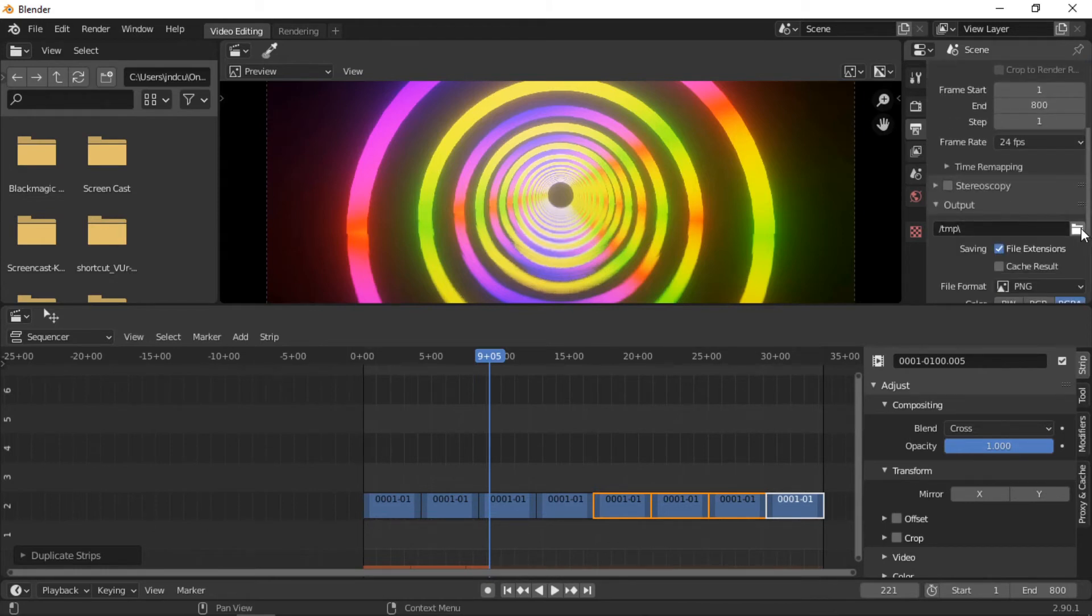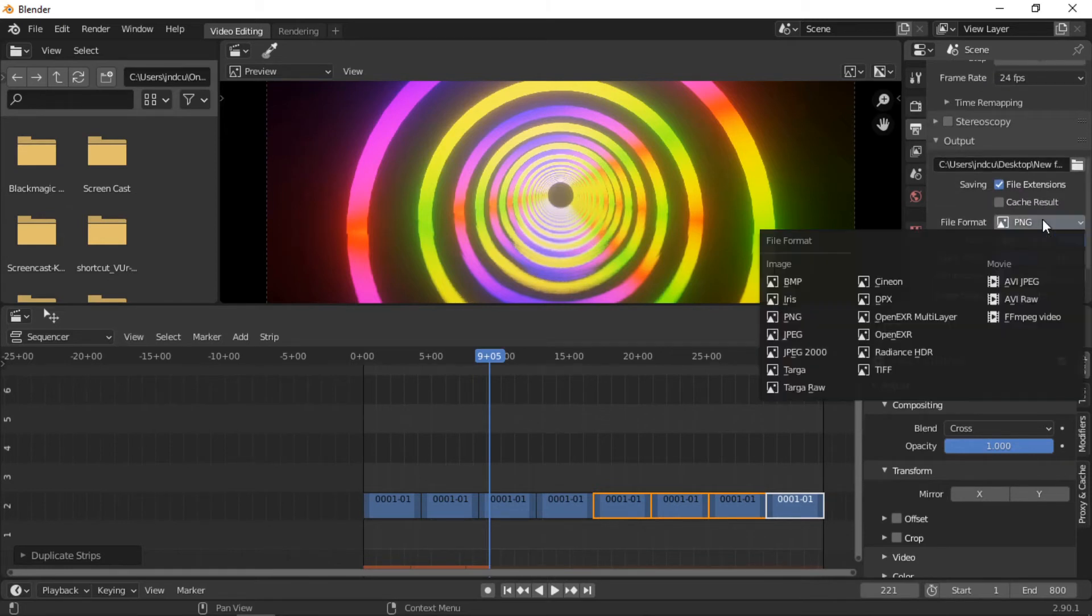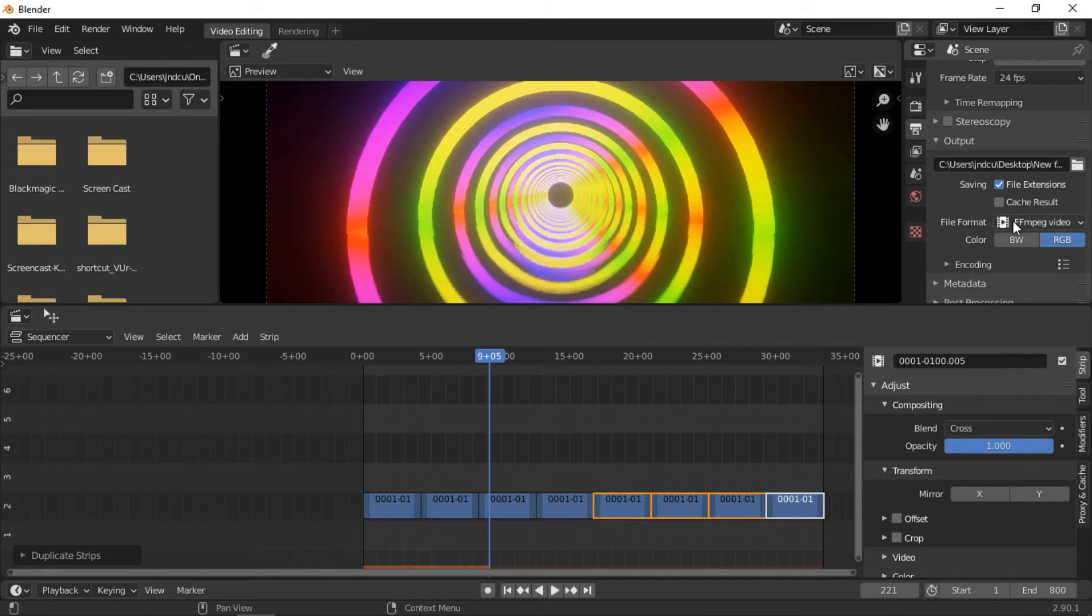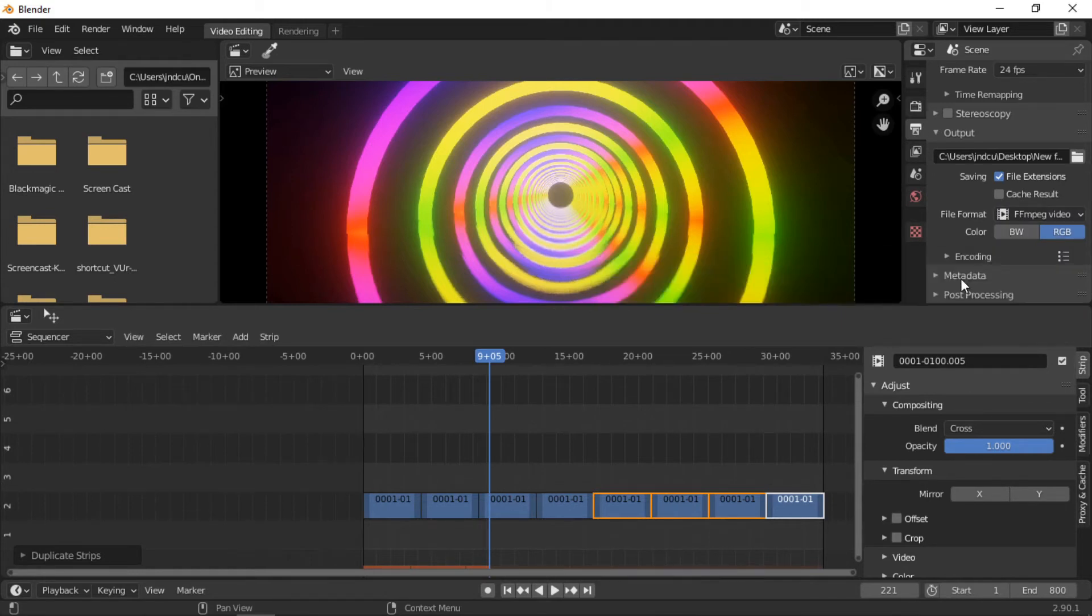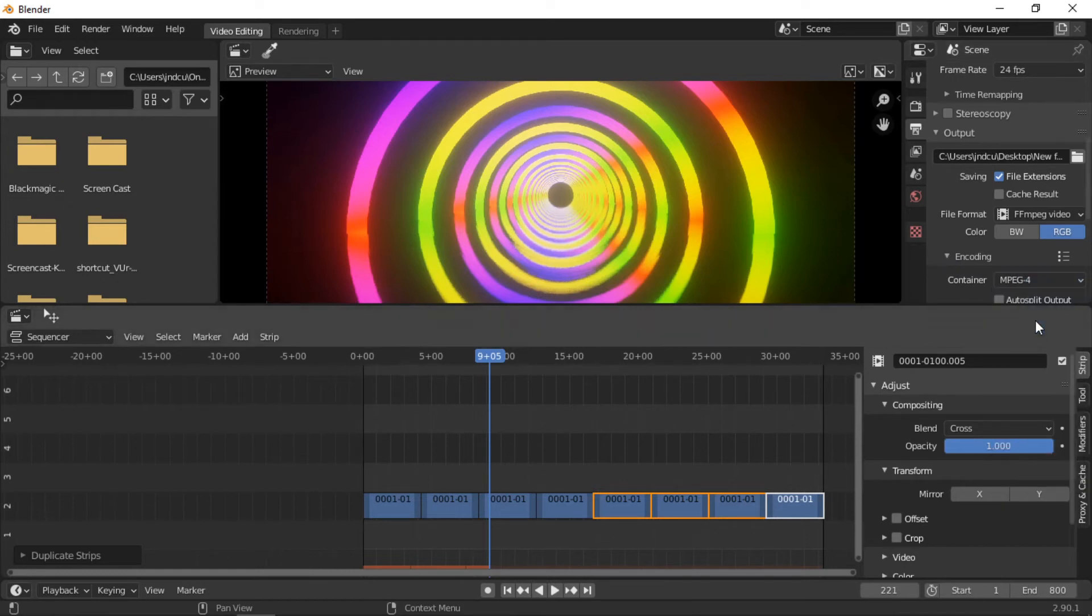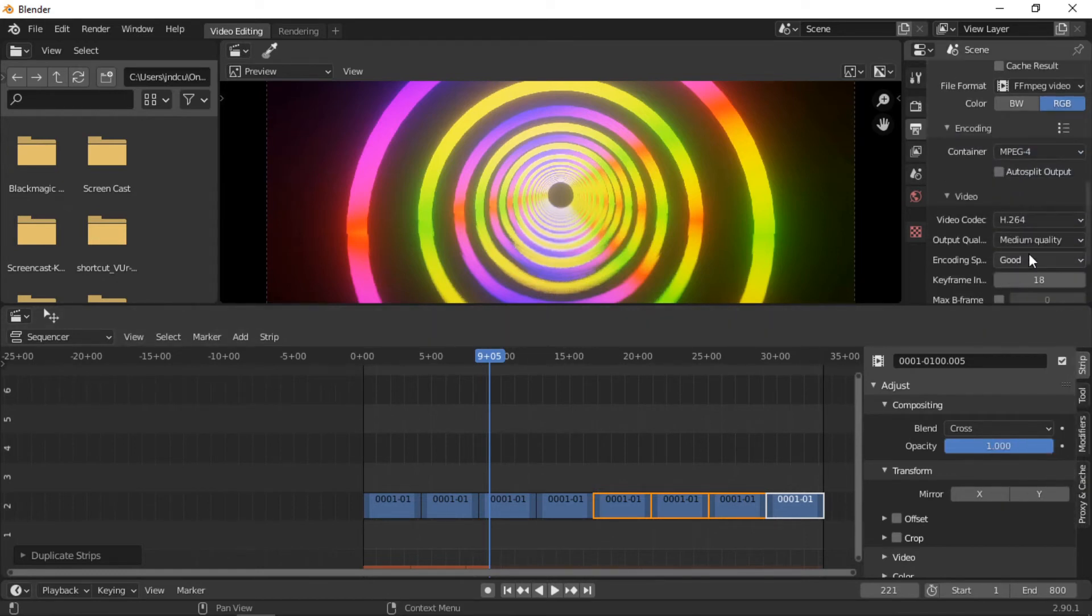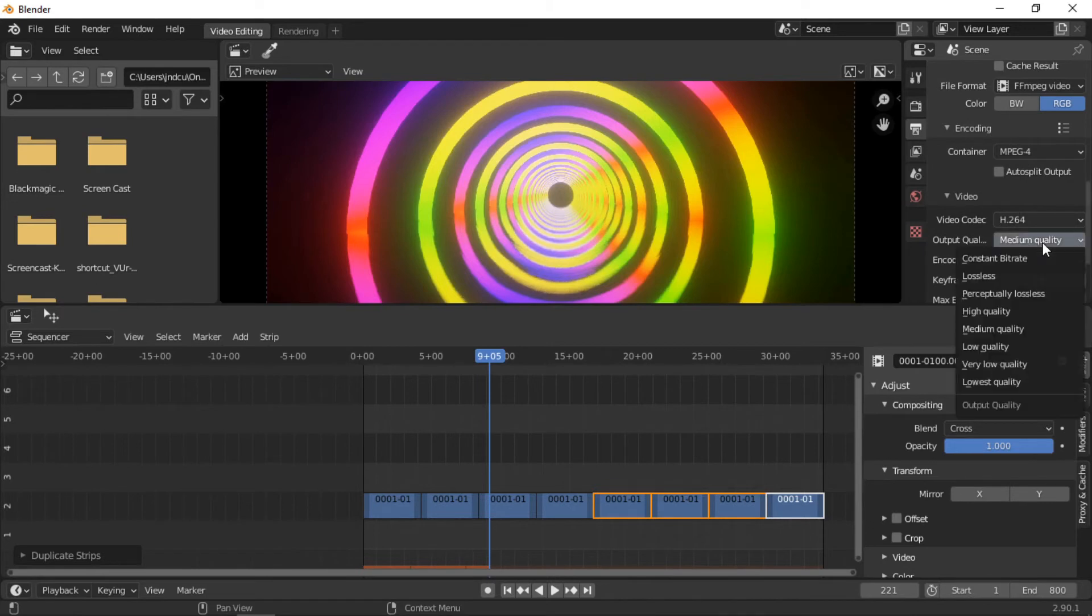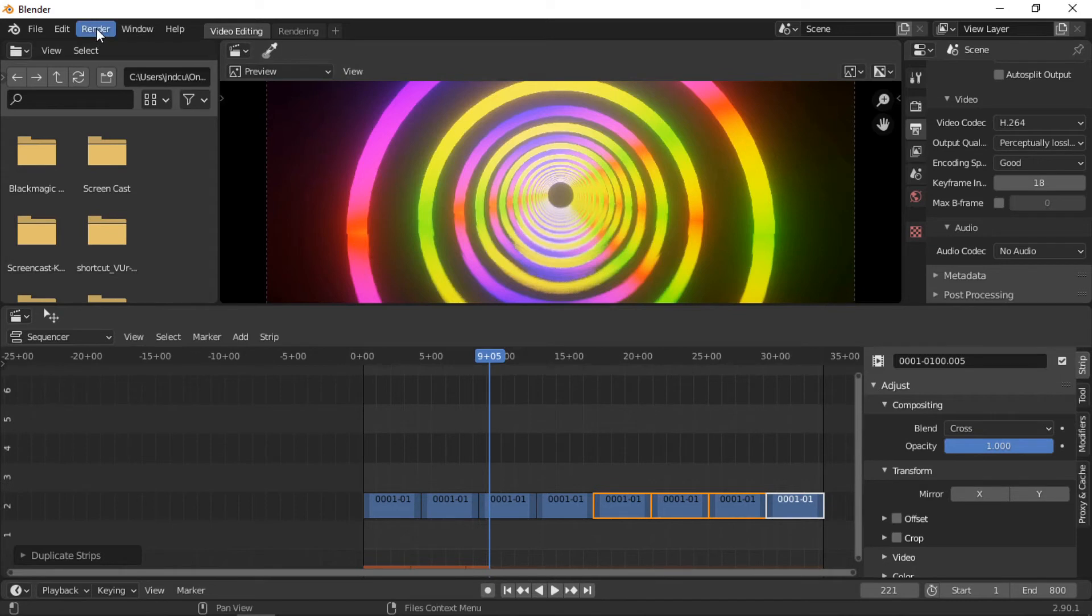As normal when rendering, select the output location, the FFmpeg file format, the encoder type, and quality. Then select Render Animation from the Render menu.